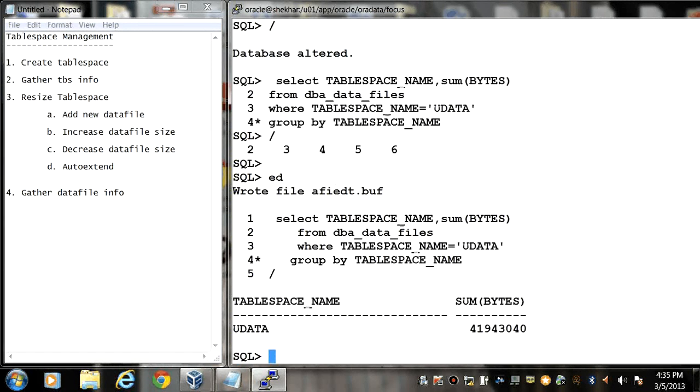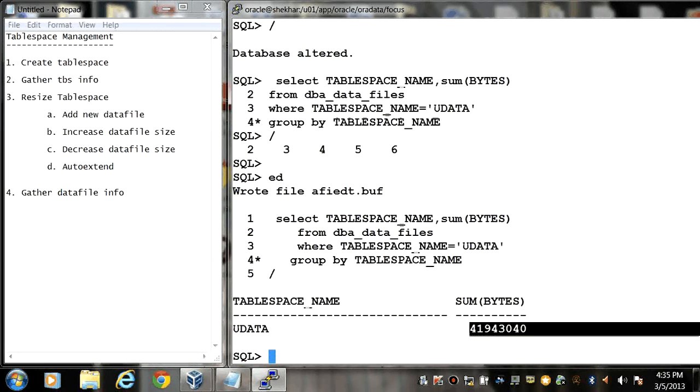So here now we can see that my total size of tablespace is 40 MB.